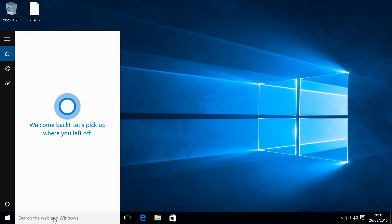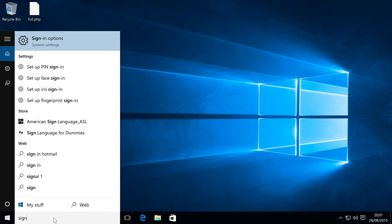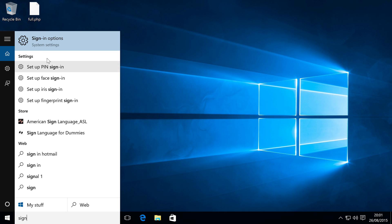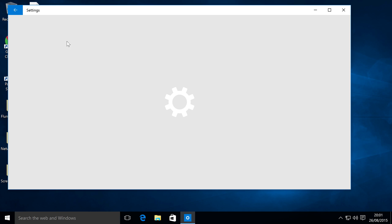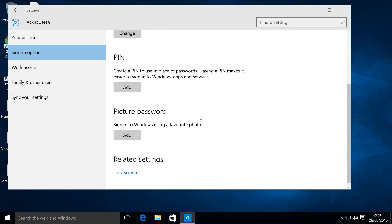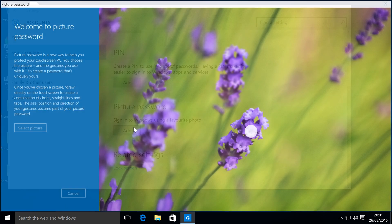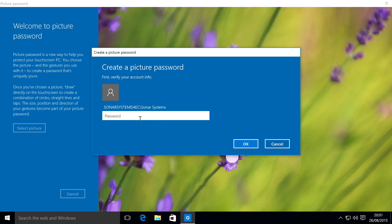What you want to do is search for sign-in options. Scroll down, go to picture password, click Add, and now just input the regular password that you have for your account.